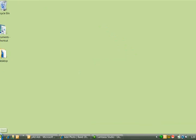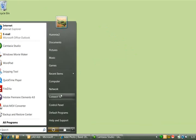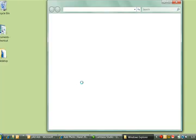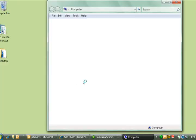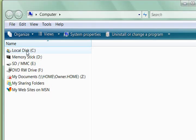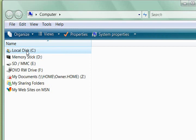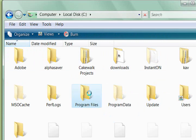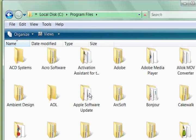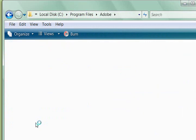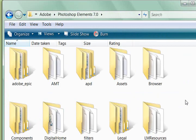If you go to My Computer, and this can be done similarly in XP also, and then Local Disk C, and then go to Program Files, Adobe, and then choose your Photoshop Elements 7.